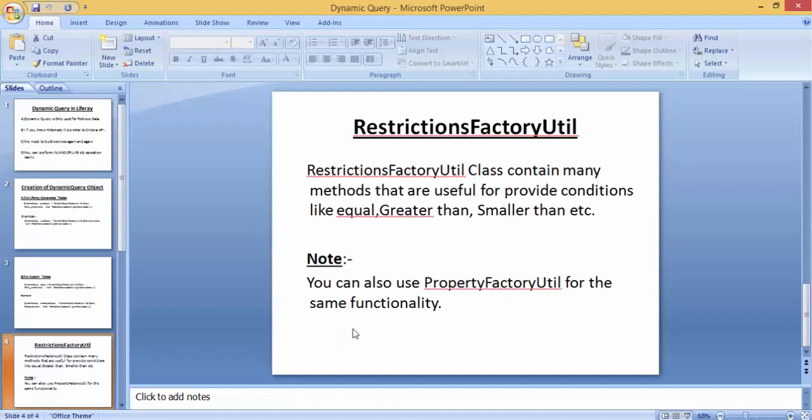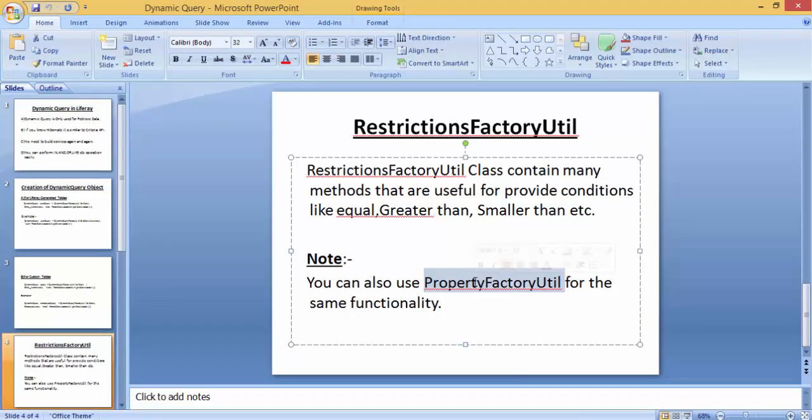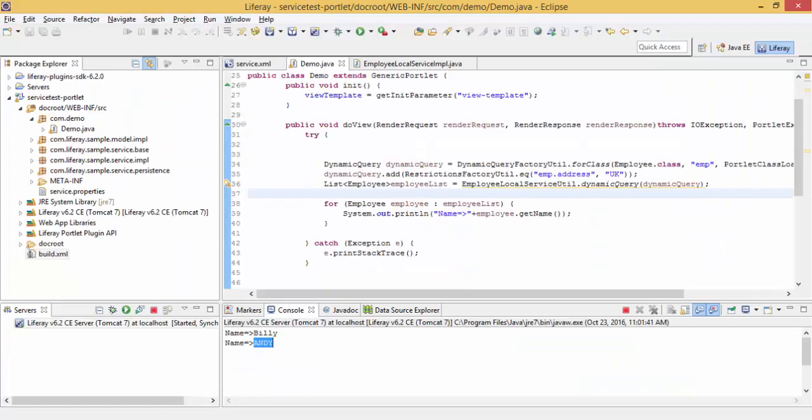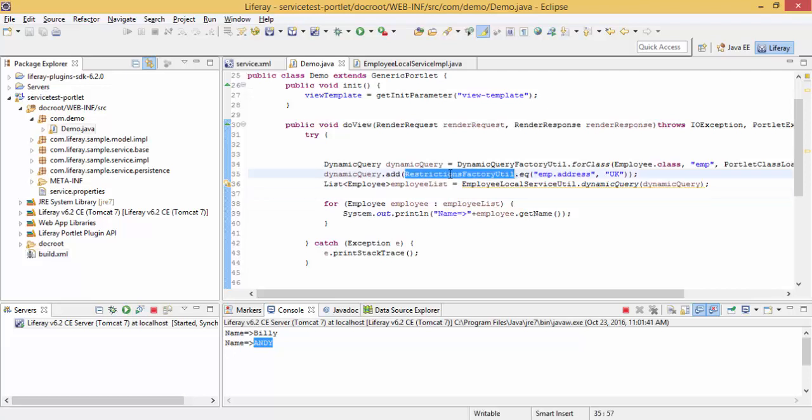In the slides I also showed you can use PropertyFactoryUtil for the same purpose. Let me show you how we can use PropertyFactoryUtil instead of RestrictionFactoryUtil.